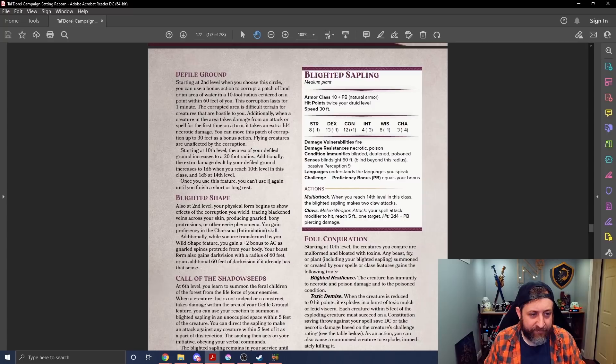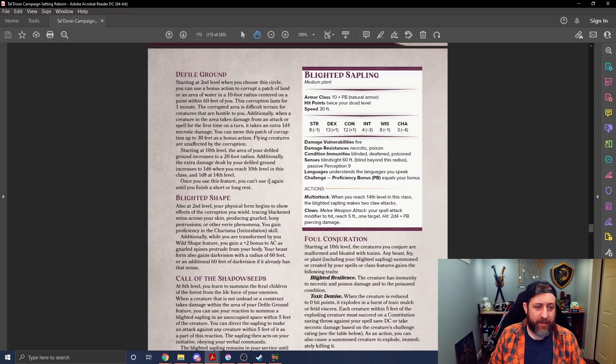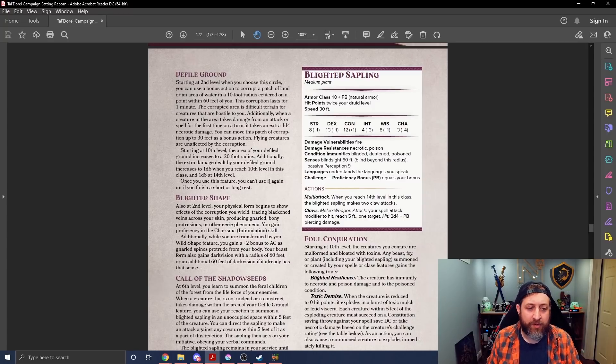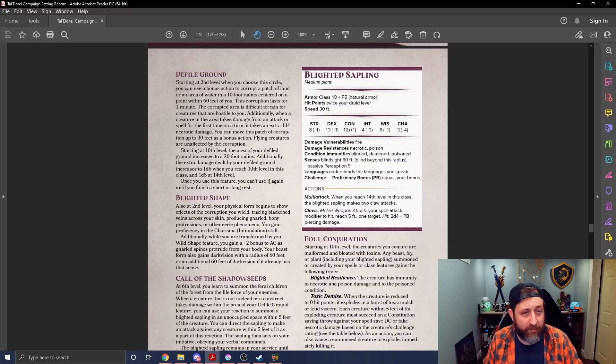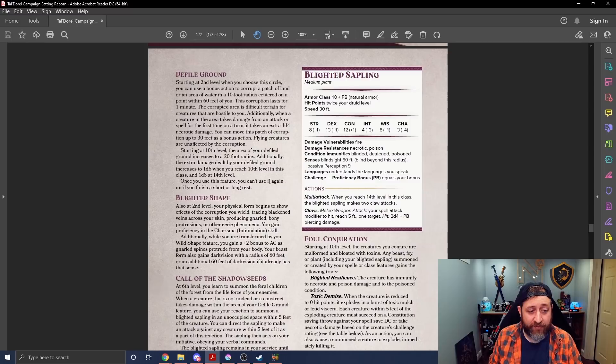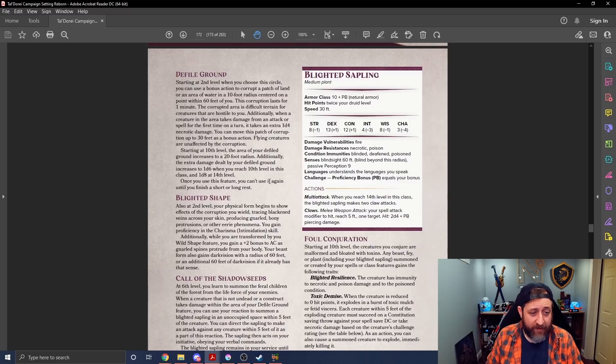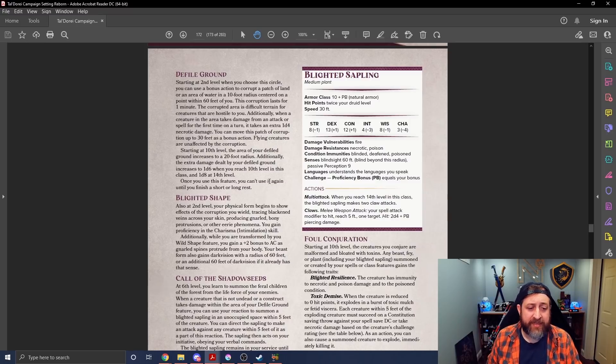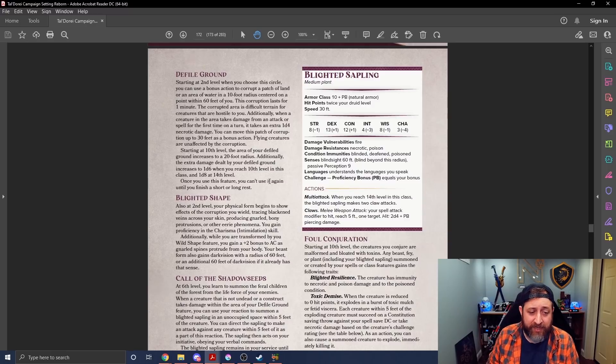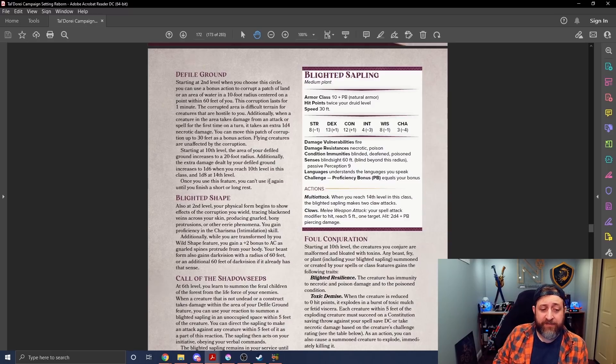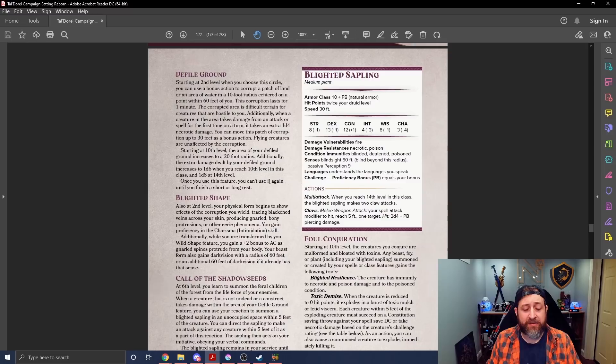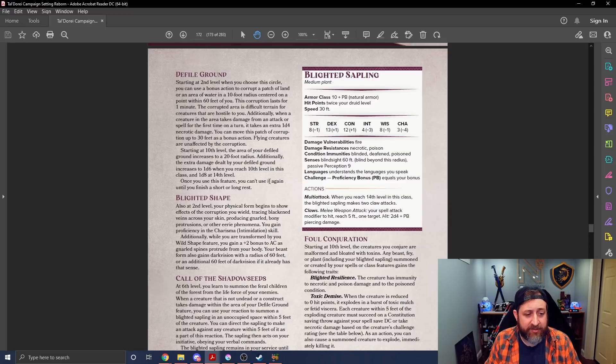Defile Ground at level two. You can use a bonus action to corrupt a patch of land or an area of water in a 10-foot radius centered on a point within 60 feet of you. It lasts for a minute. It's difficult terrain for creatures that are hostile to you. Additionally, when a creature in the area takes damage from an attack or spell for the first time on a turn, it takes an extra D4 necrotic damage. You can move this patch of corruption up to 30 feet as a bonus action.